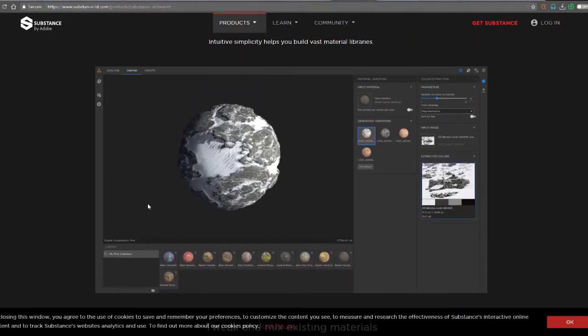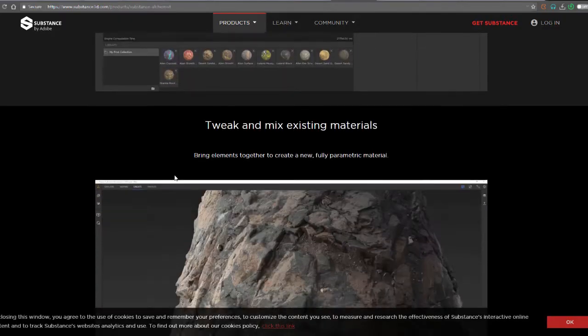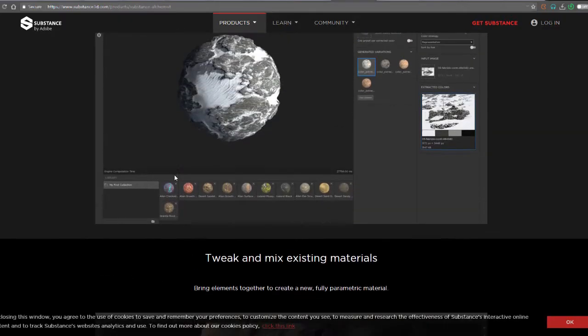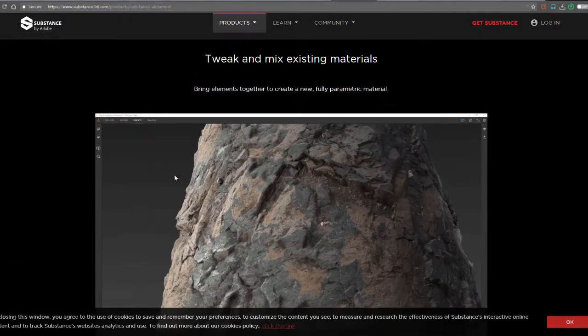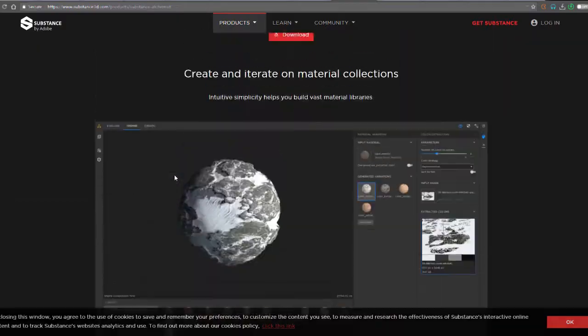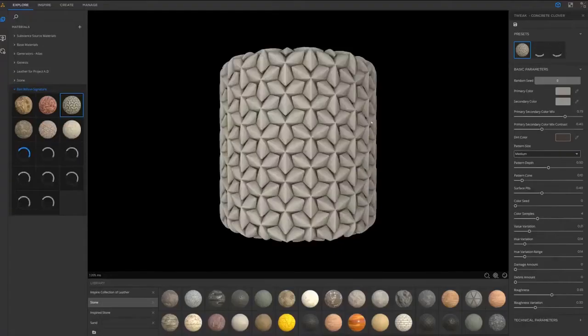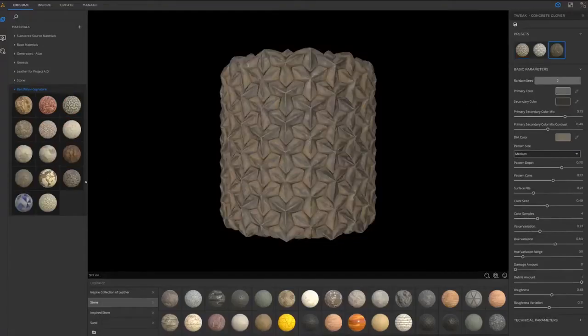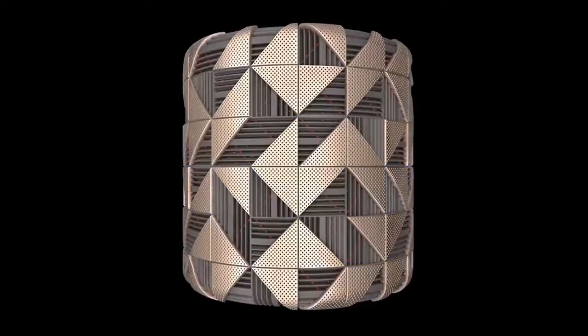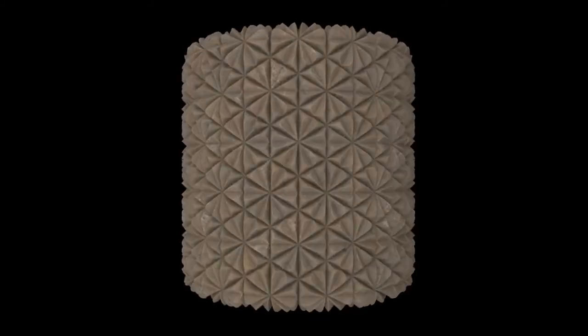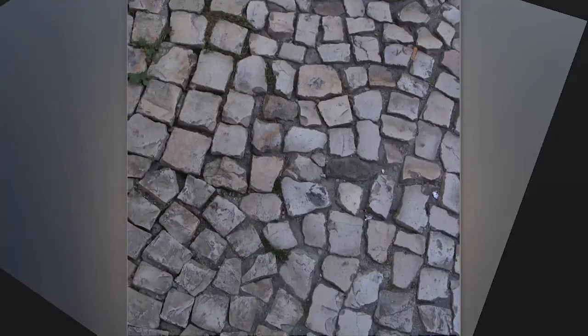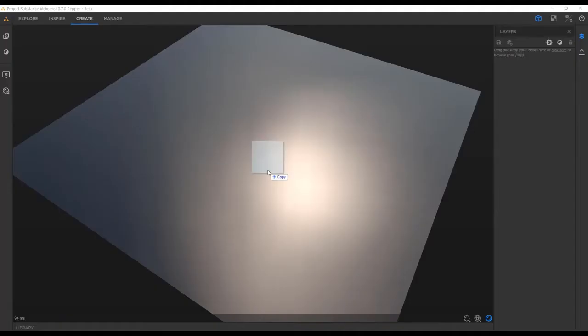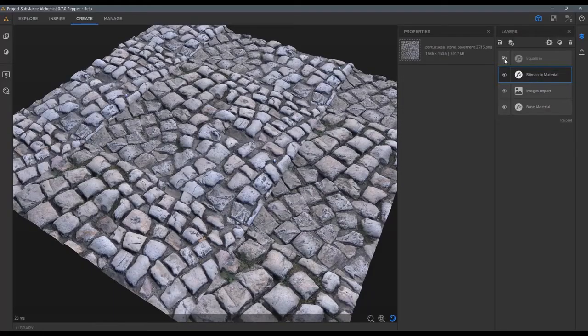Now you can go over - link is going to be in the description - where you can get this to play with it and use it for creating augmented digital materials. We've covered an extensive video on the channel where we talked about Substance Alchemist.